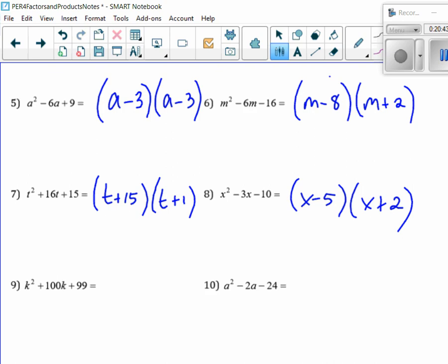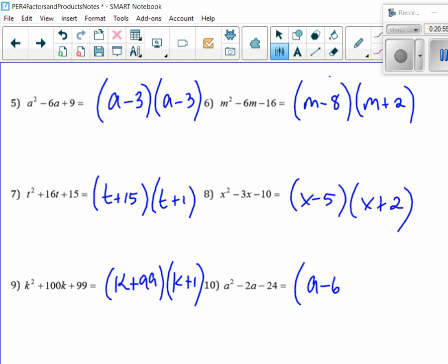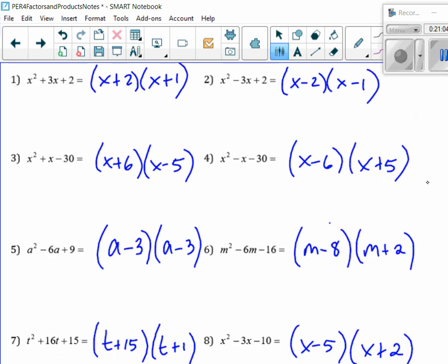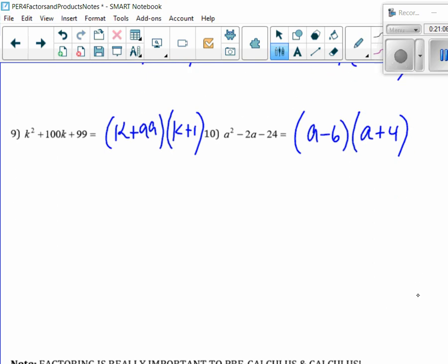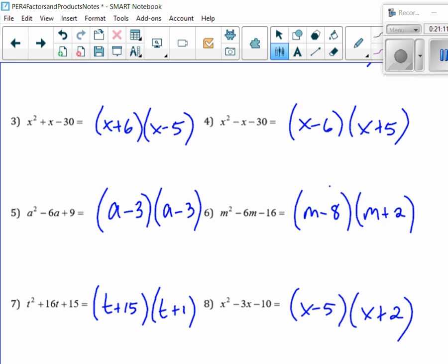Anybody have an answer for number 9? K plus 99. Very good. And last one — Sam? 8 minus 6. Very good. And then you see at the bottom it says factoring is really important to pre-cal and calculus, so we have to get the skill down and we have to practice a lot. Even if you think this is easy, there's always something that stumbles people.